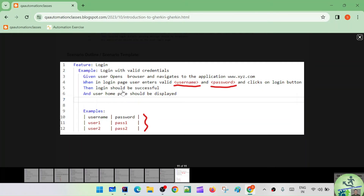We also have doc string, which uses triple quotes. Doc string is usually used for passing a large piece of text to a step definition. In your step definition you don't have to find and match this text in your pattern — it will automatically be passed as the last argument. Instead of triple double quotes, you can use triple single quotes as well.